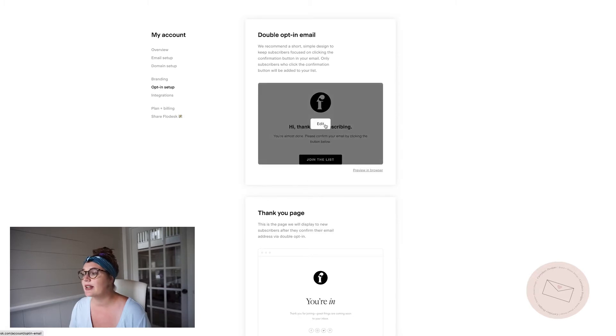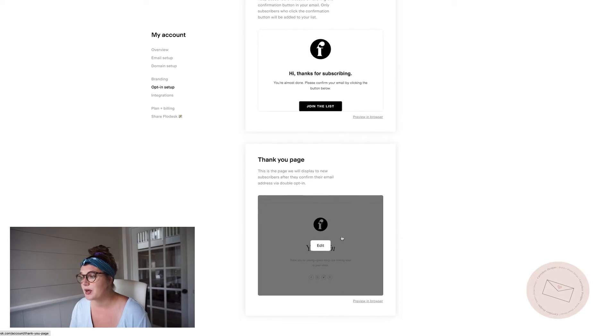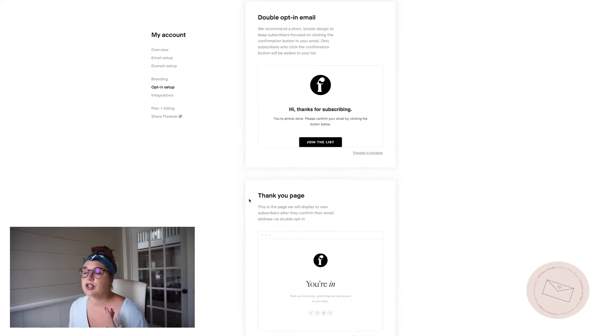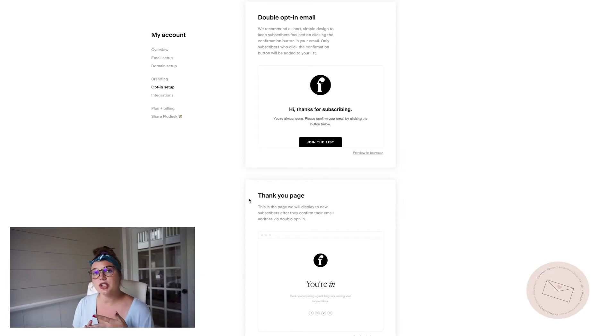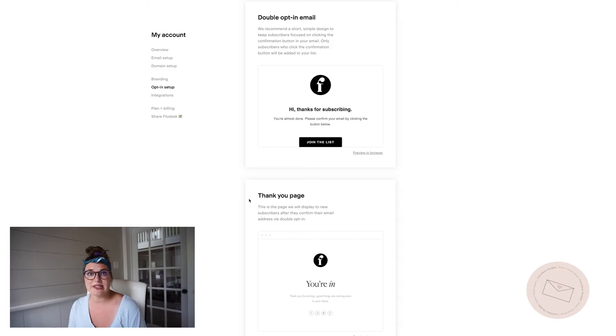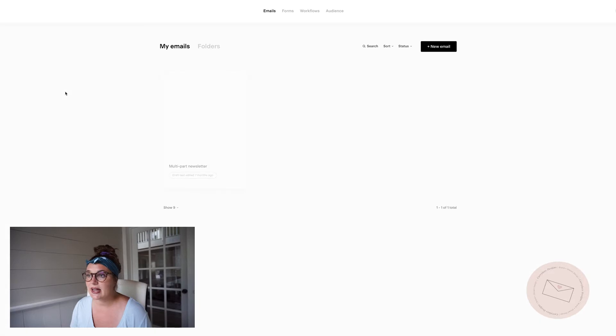And also your opt-in setups as well. So if you're doing a double opt-in, you can come in here and edit that. If you're doing a thank you page, you can come in here and edit that so that all of your double opt-in emails and your thank you pages will be globally set up no matter when you're sending one out. They'll all look the same and branded to you.